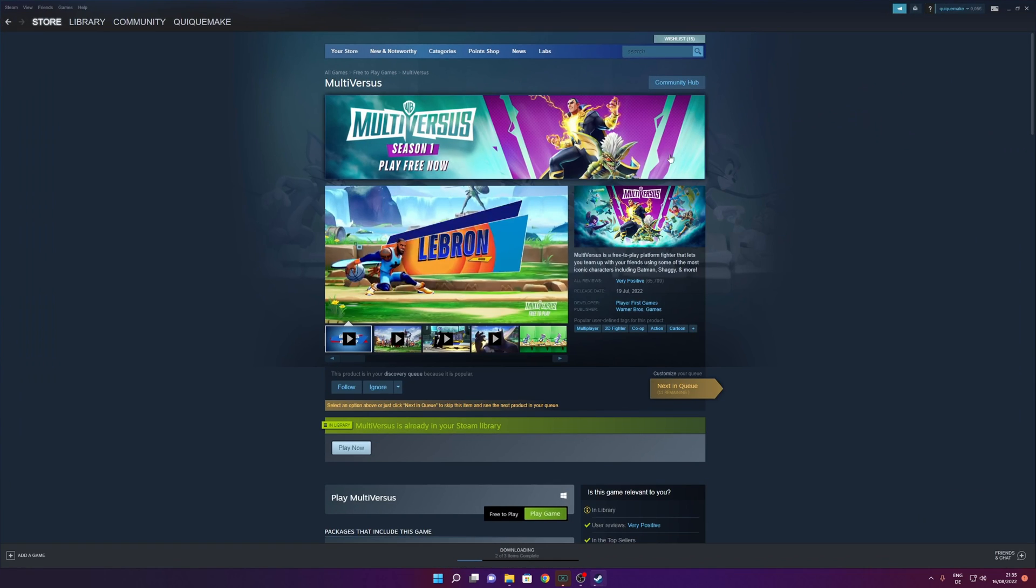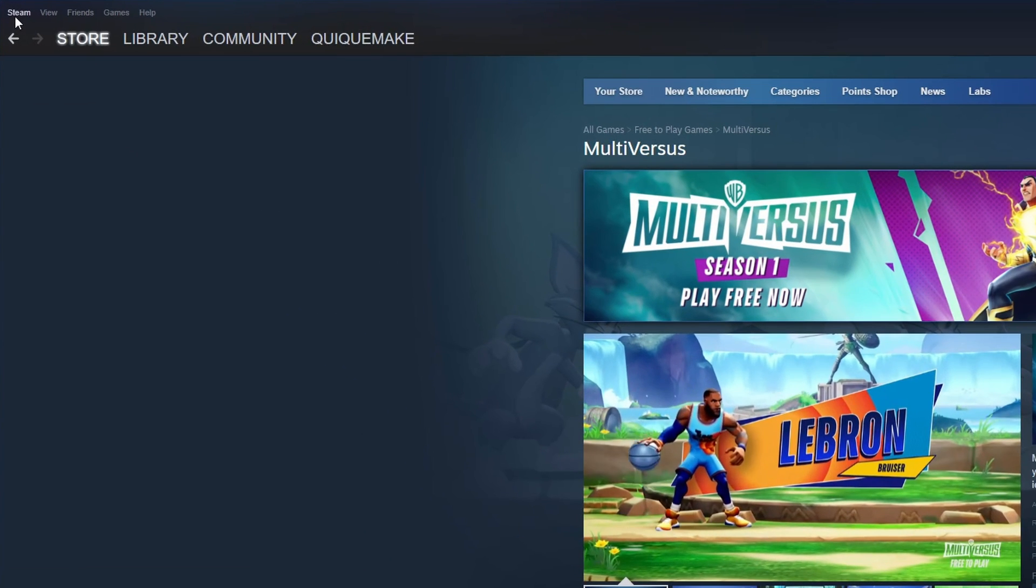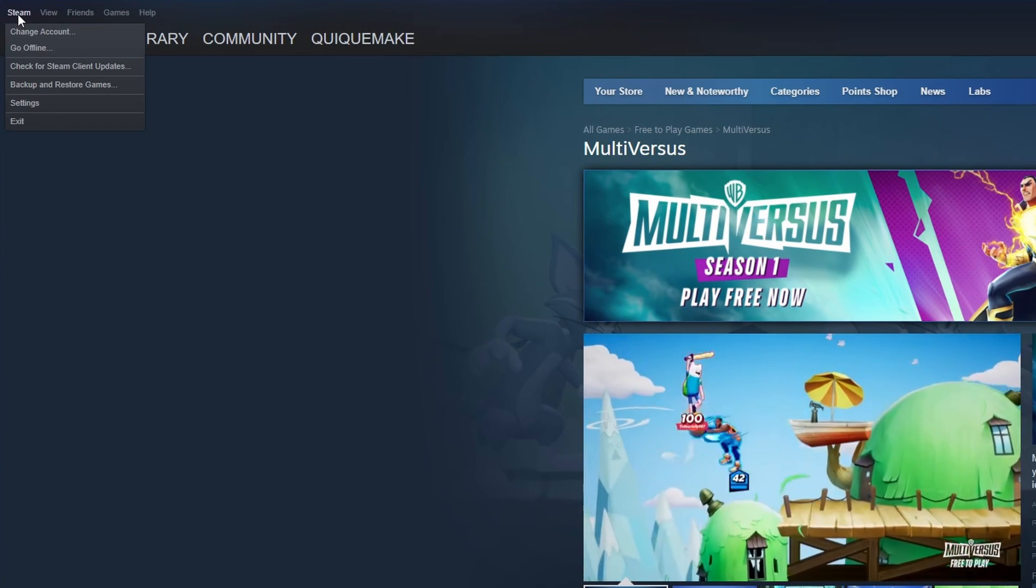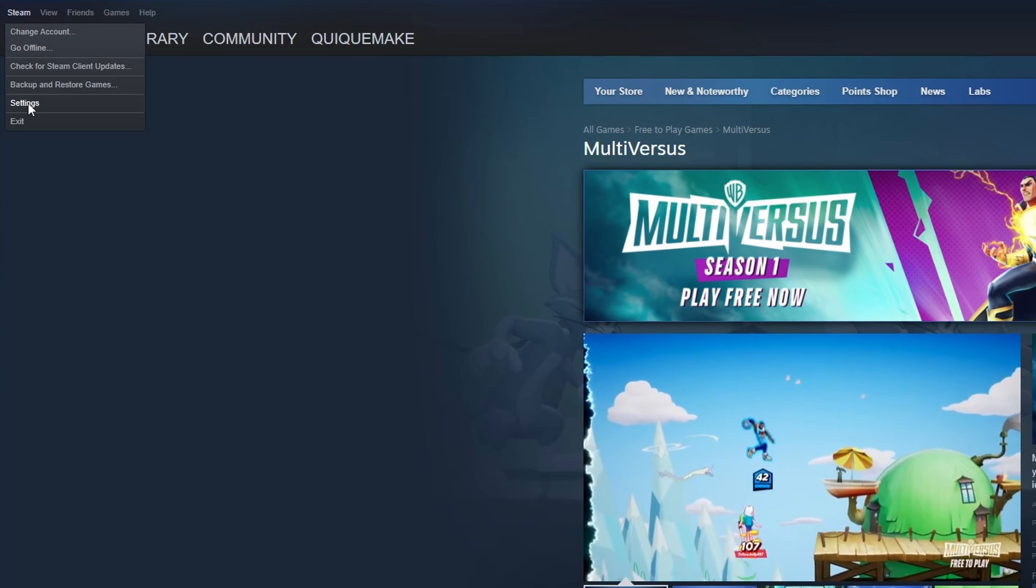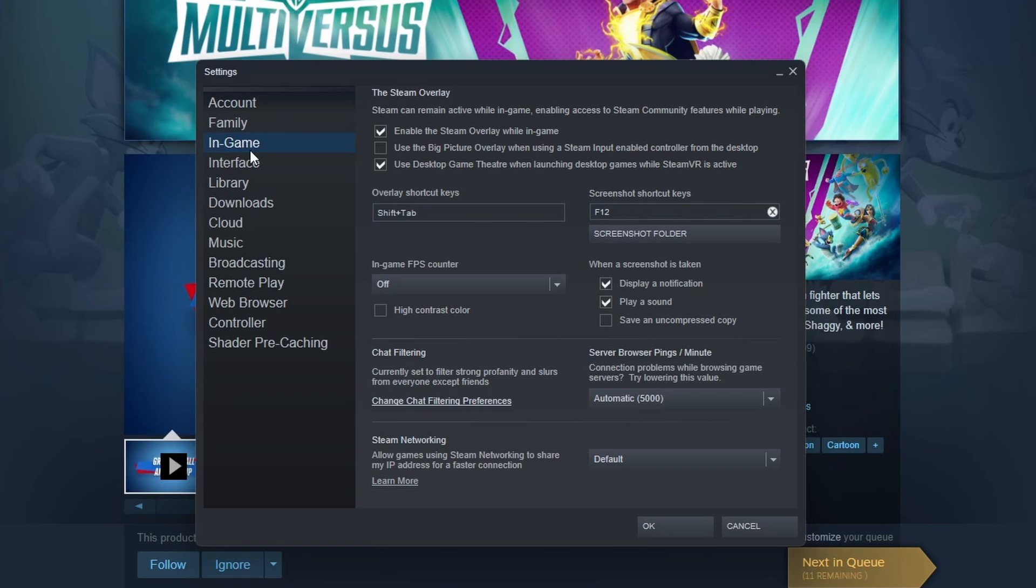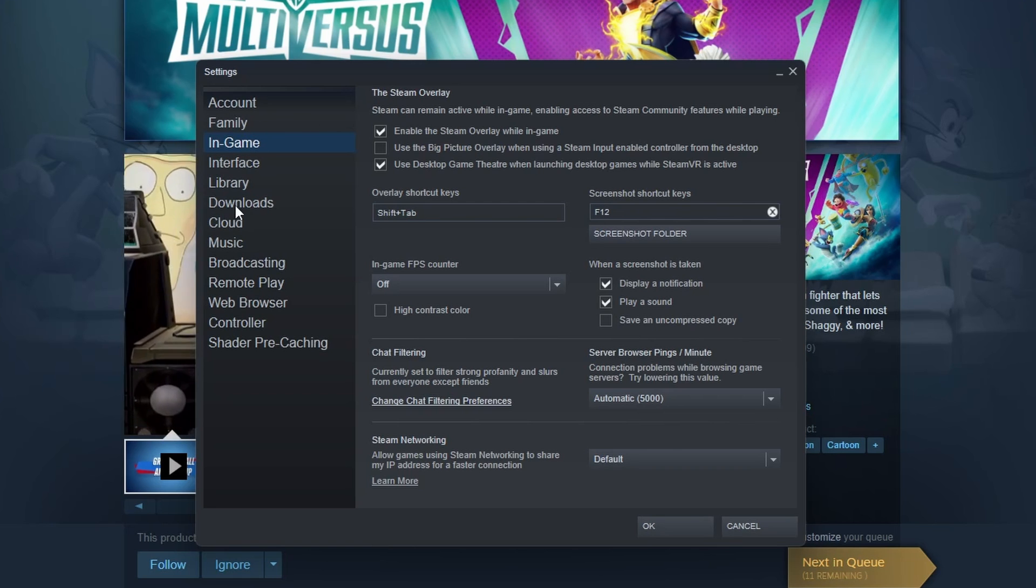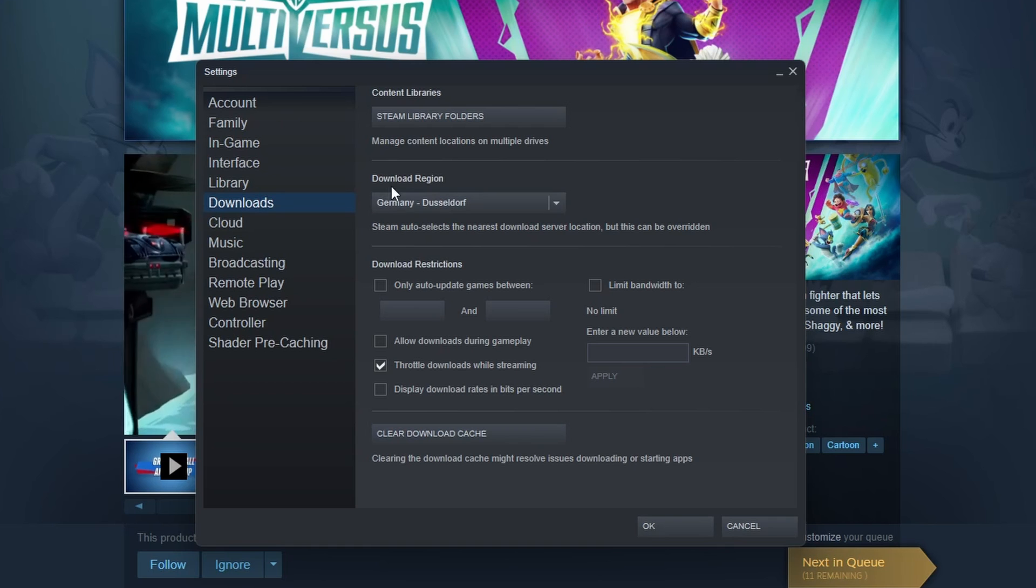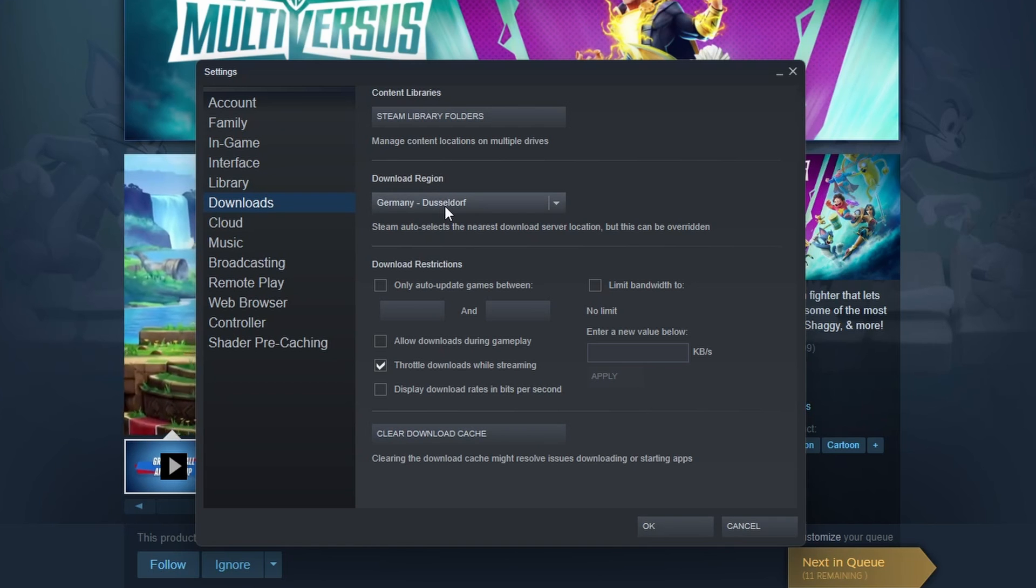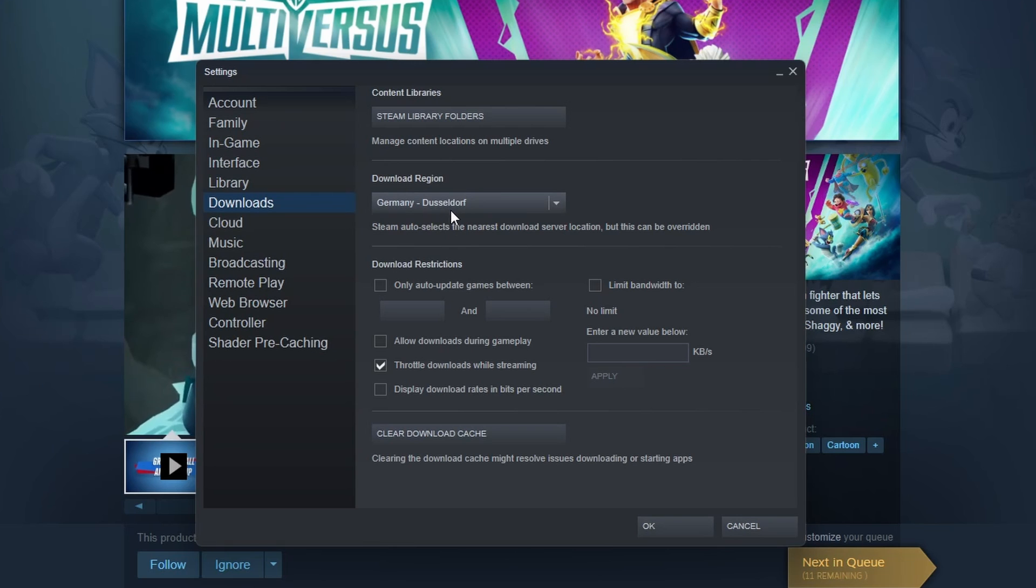Open your Steam launcher and go to the top left corner where you see Steam. Click on it and from here open the settings menu. Once you are here you want to go where you see Downloads and you want to make sure that the download region that you have right here is the one that is closest to where you live. Another thing is that you don't have anything here in the download restrictions.